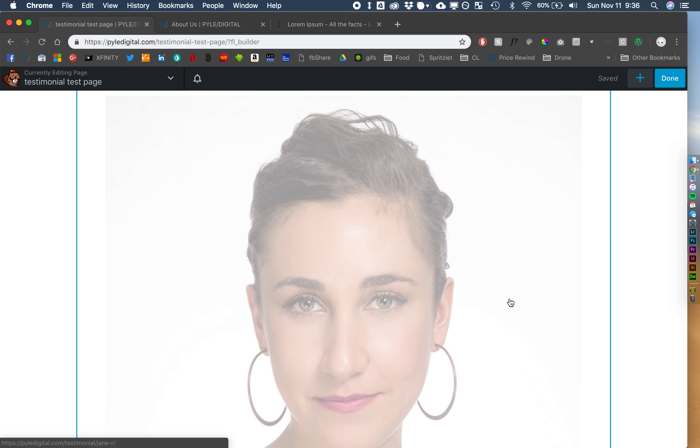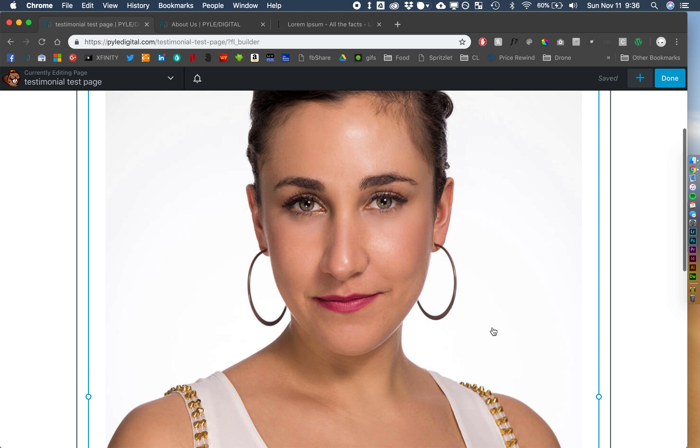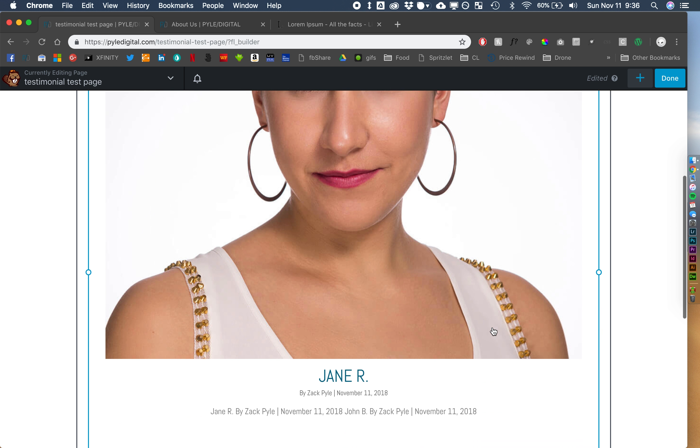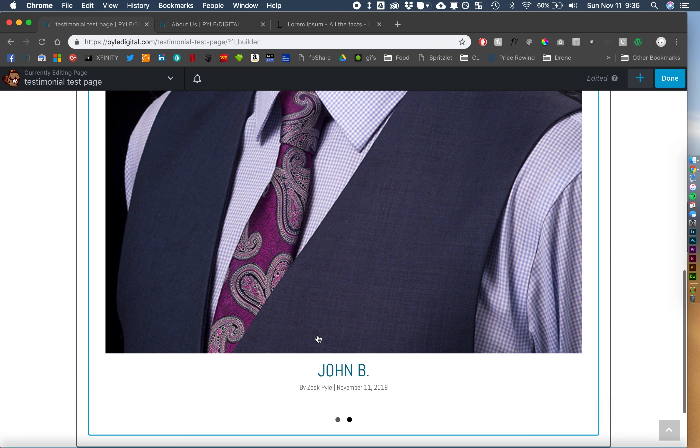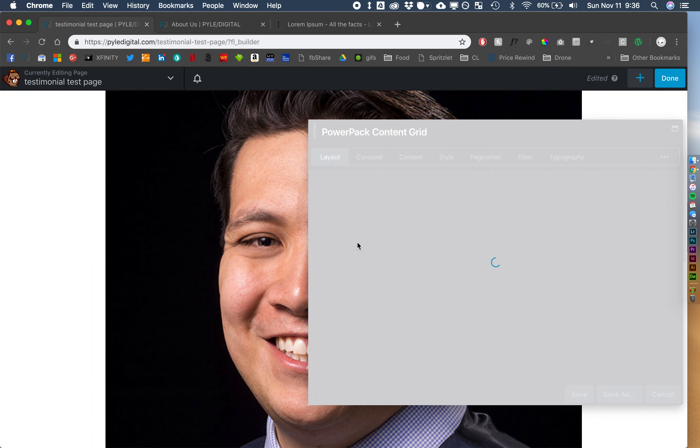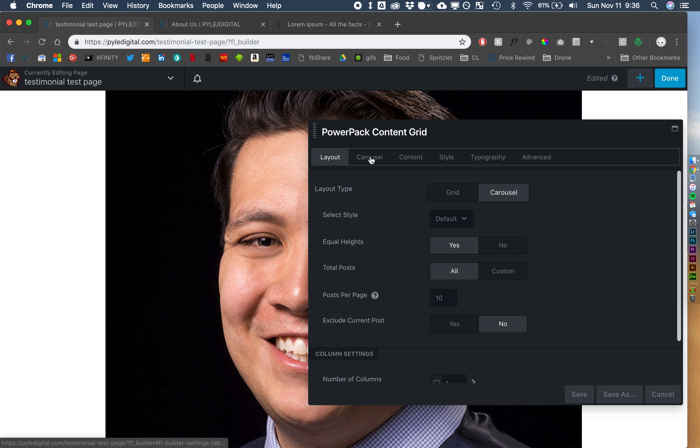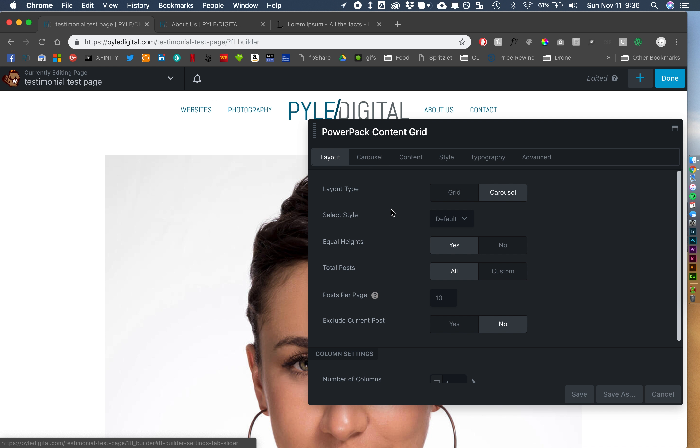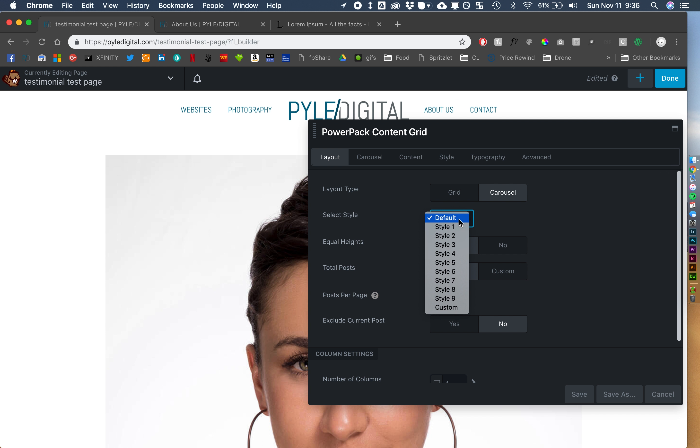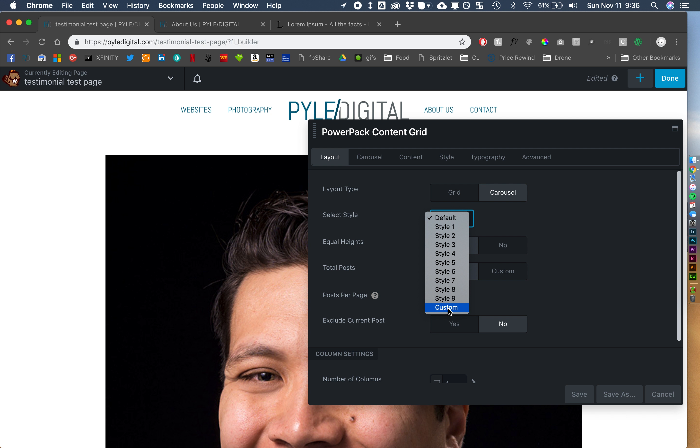So, this is what we have so far. So, we've got our featured image, we've got their name, and all this stuff down here we're going to want to get rid of and do custom. So, let's pop in here, and under layout, in power pack you can select custom here. In ultimate add-ons I believe it's very similar.